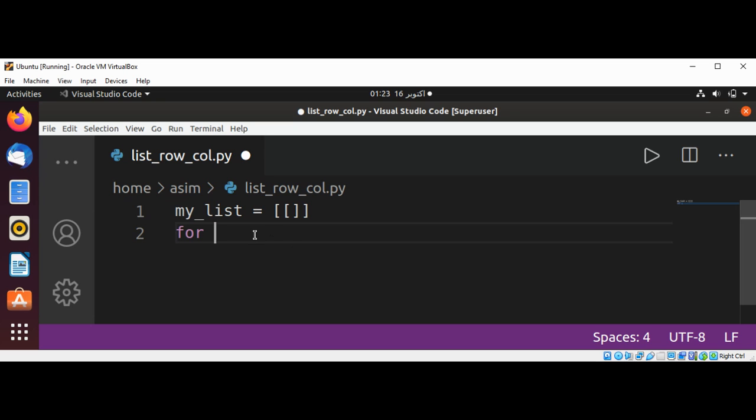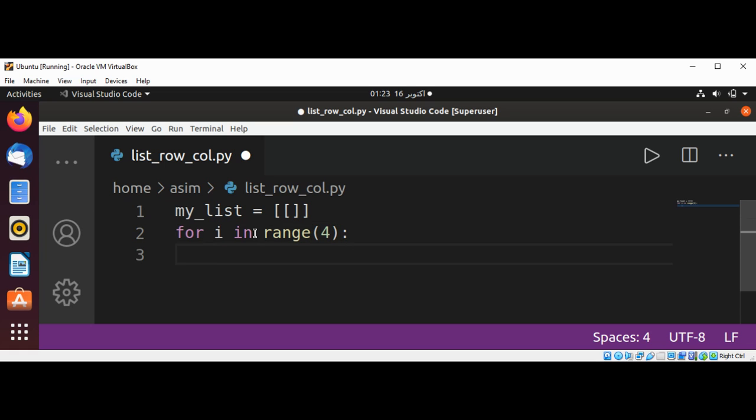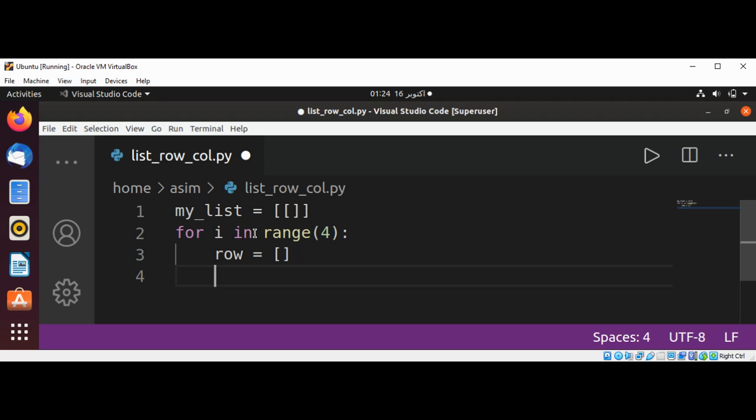So first, for i in range 4, row set to empty list, and now I'm going to use an inner for loop.